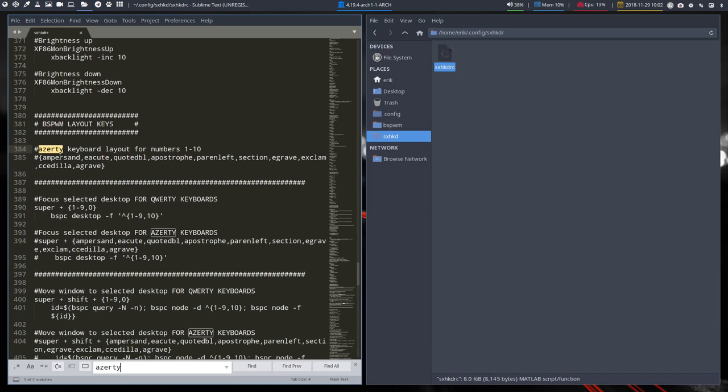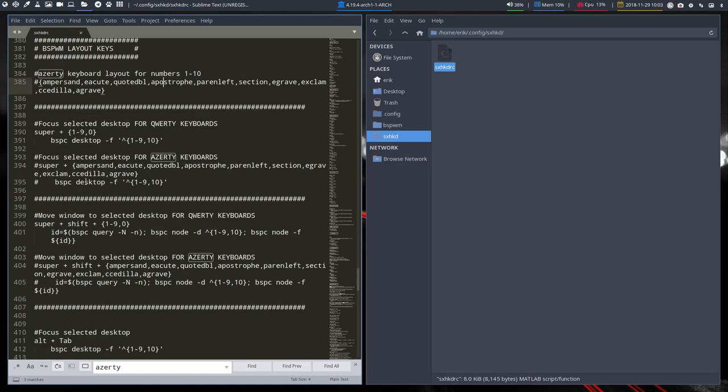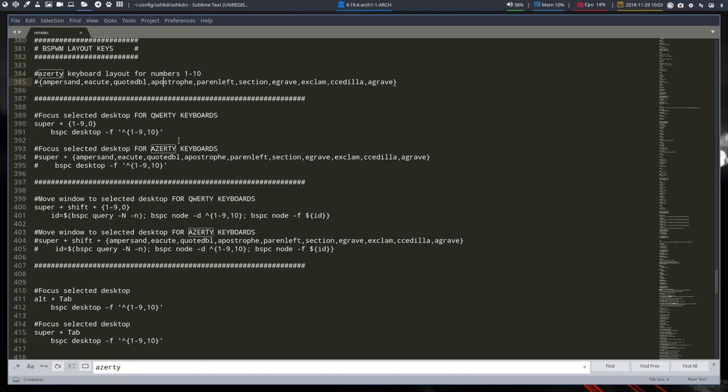So BSPWM layout keys. This is what we're looking at: at number one we see the word ampersand and then EAQ, quote to, etc. So if you're looking at a keyboard that has an AZERTY, then you need to do some stuff. Here it says, let's get rid of that so it's bigger.